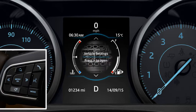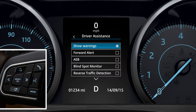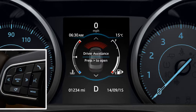To select the chosen feature, press OK. You can now view the feature options. Scroll through these using the up and down arrows again and press OK to select. If you want to return to the previous menu, press the left arrow button.